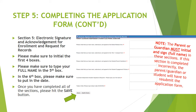This is the most important part of the entire form — this is where you're providing consent and e-signing the form. Please make sure to initial the first four boxes. Please make sure to type your full name in the fifth box, and in the sixth box please make sure to put the date. It is important that the parent or guardian initials and signs their full name in the correct boxes. If this section is completed incorrectly, the parent or guardian will have to resubmit the application form. Once you have completed all of the sections, please hit the Save button.